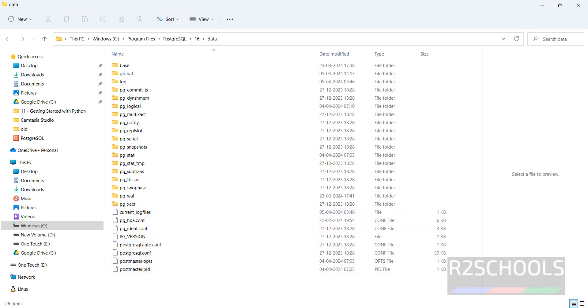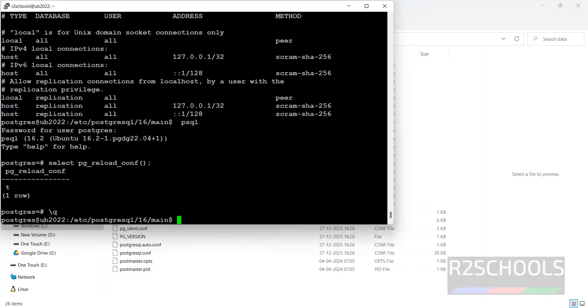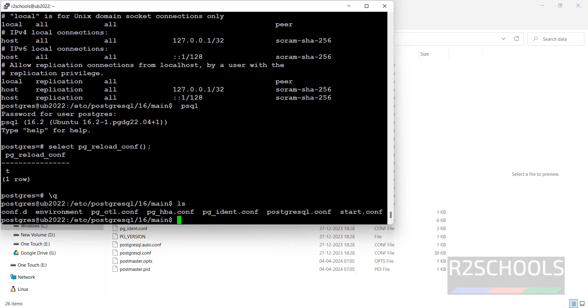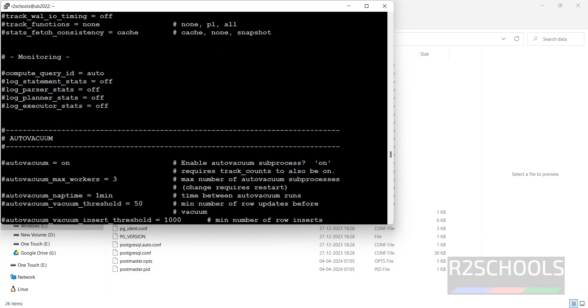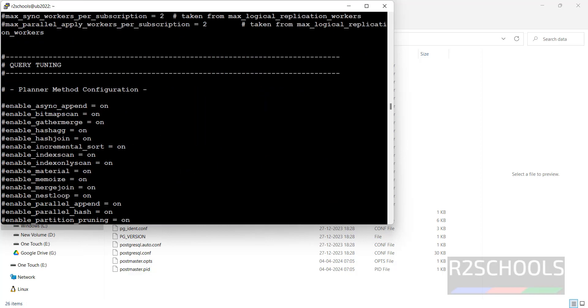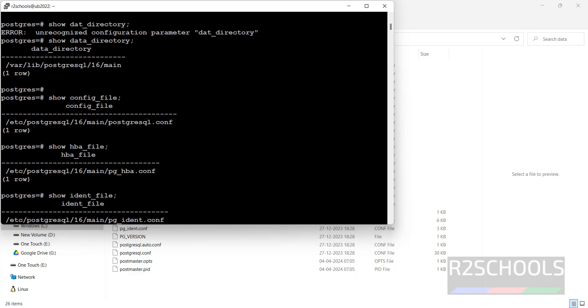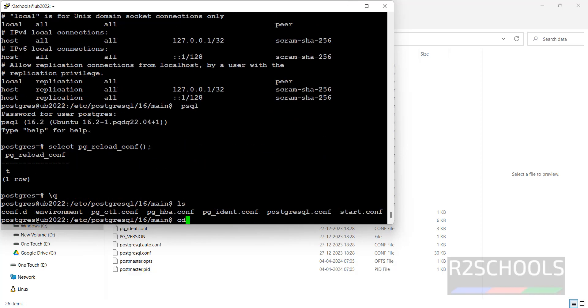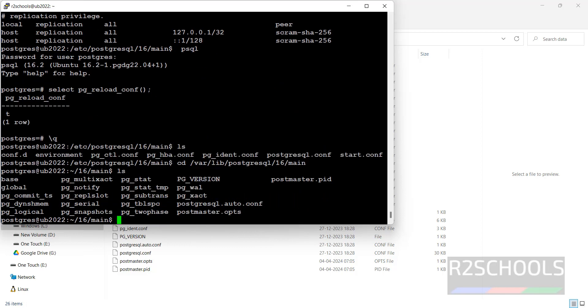But here in Linux it's not there. It is there in different location. Let me go to there. It is there in this directory. See here, it is there.